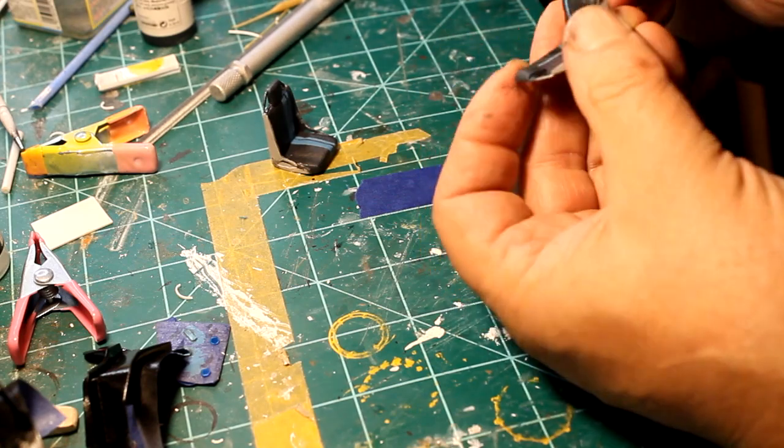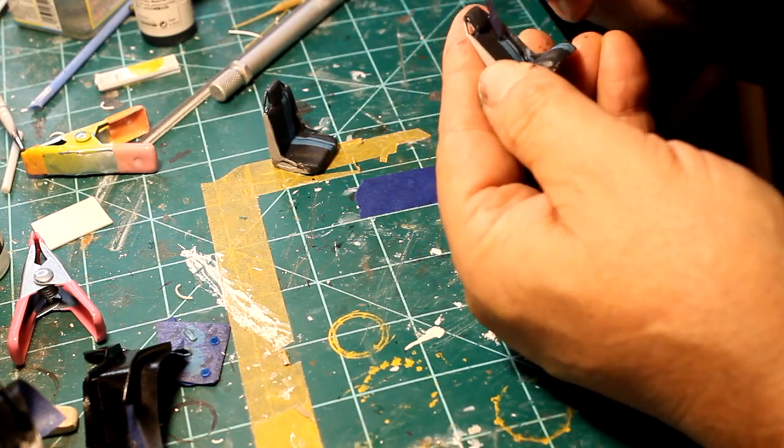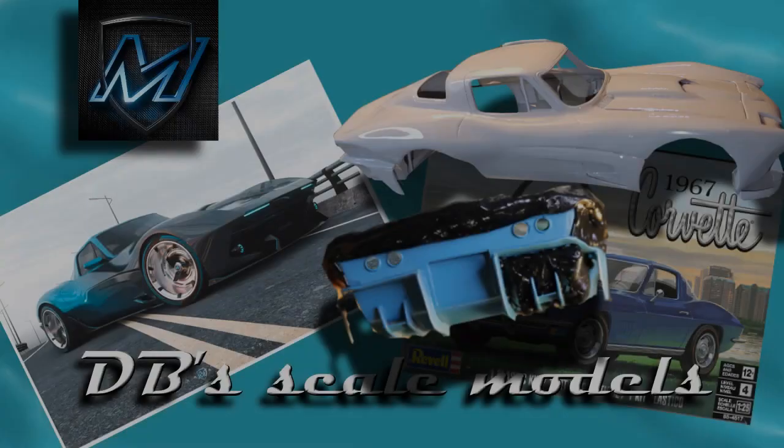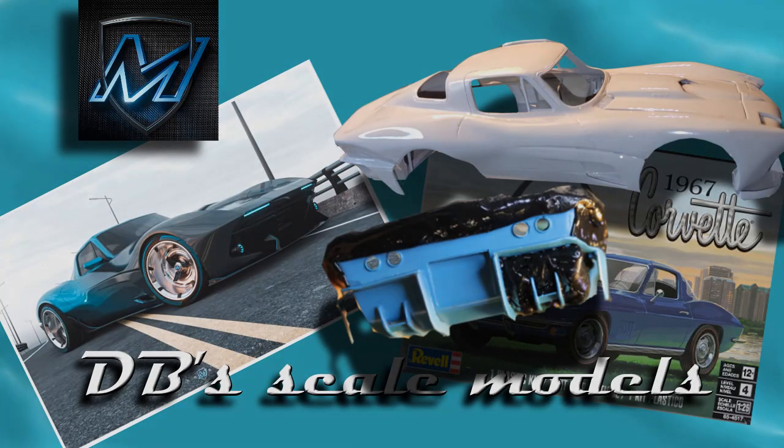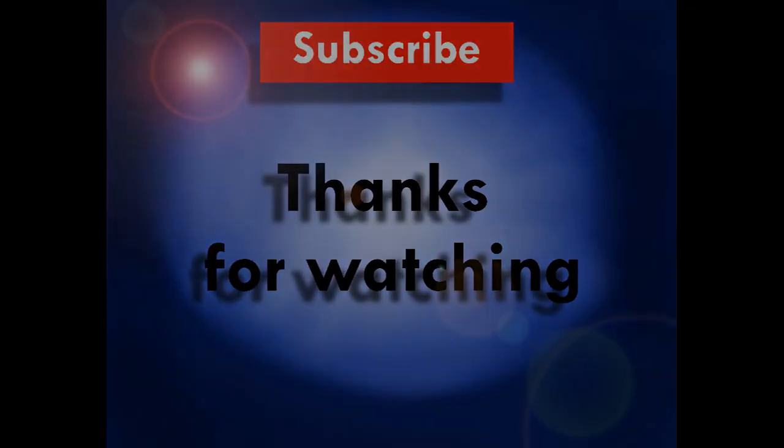And it didn't turn out too bad, a little bit of touch-up here and there. Well, there's the end of her. Thanks for watching, thanks for subscribing.